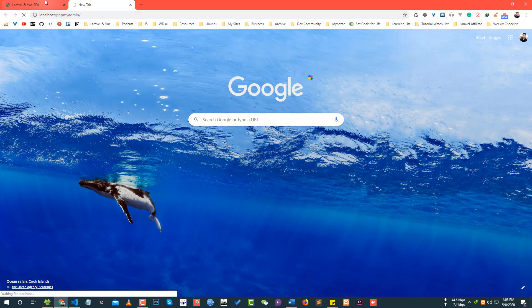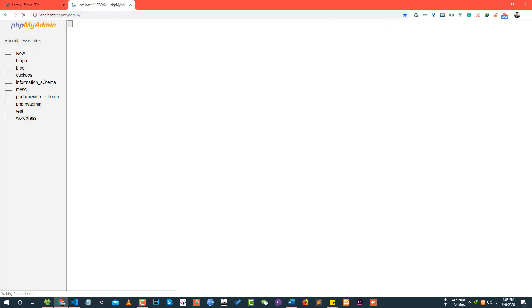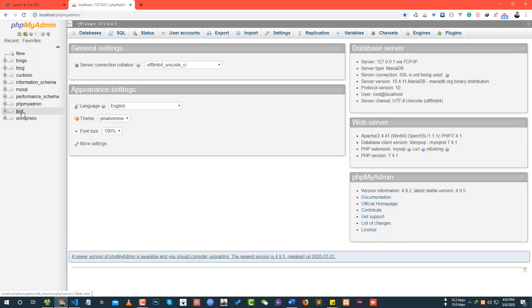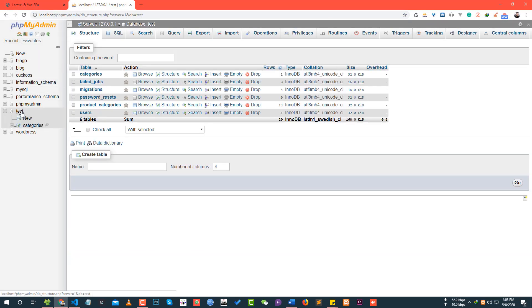Let's verify in phpMyAdmin to confirm the category data was saved in the database.